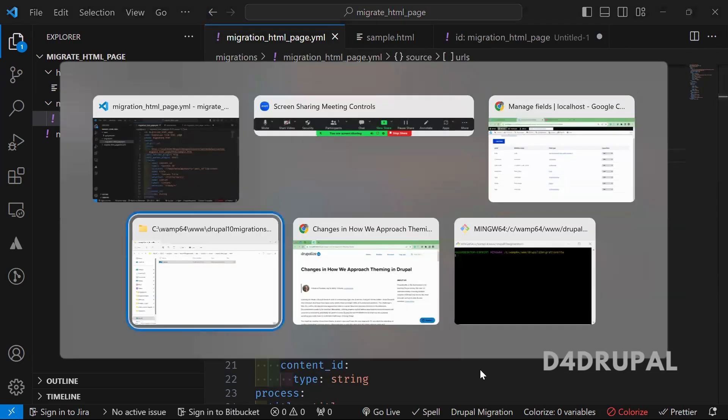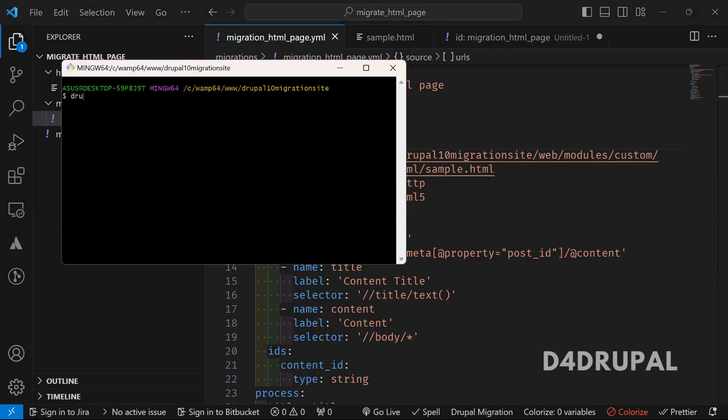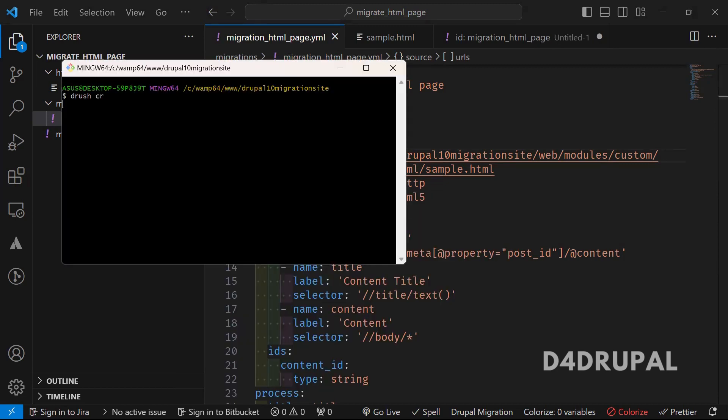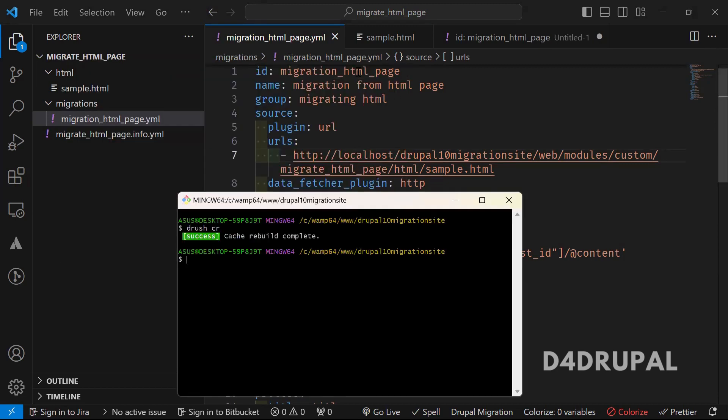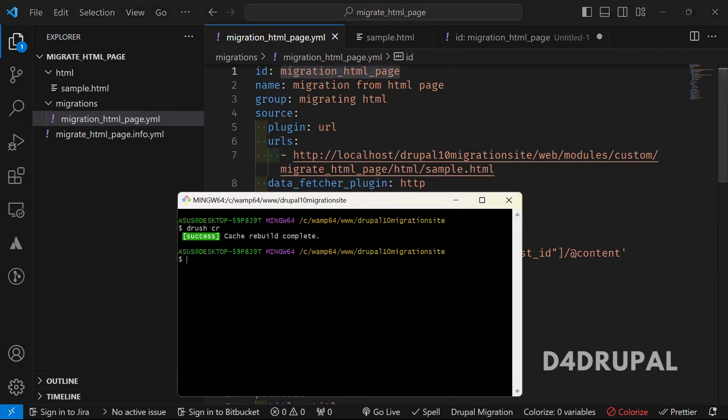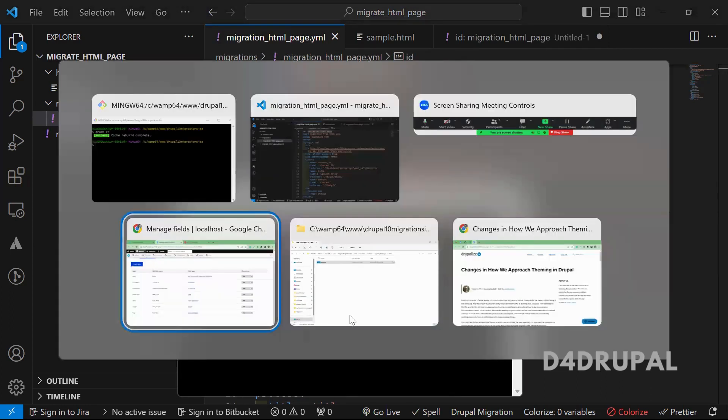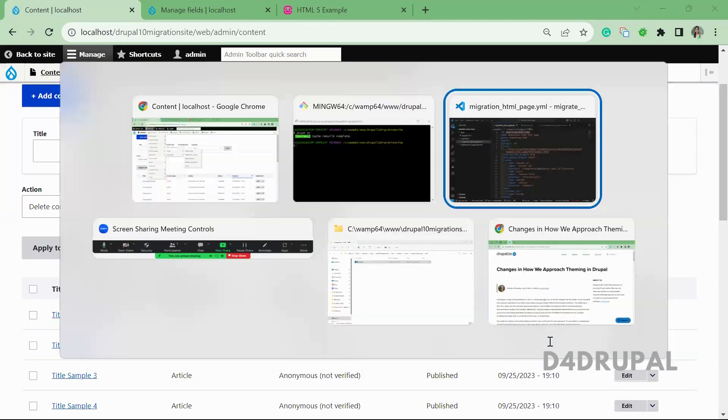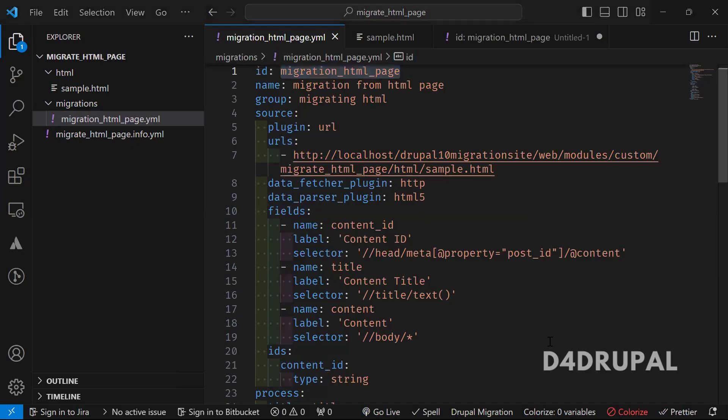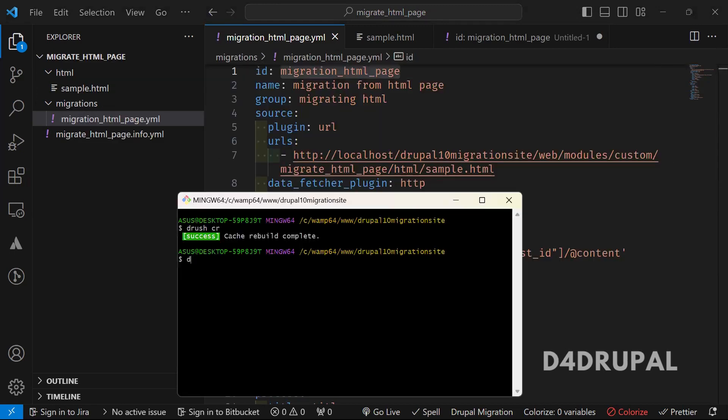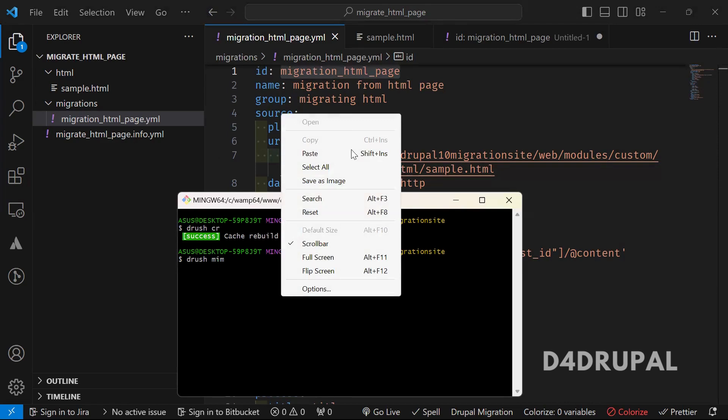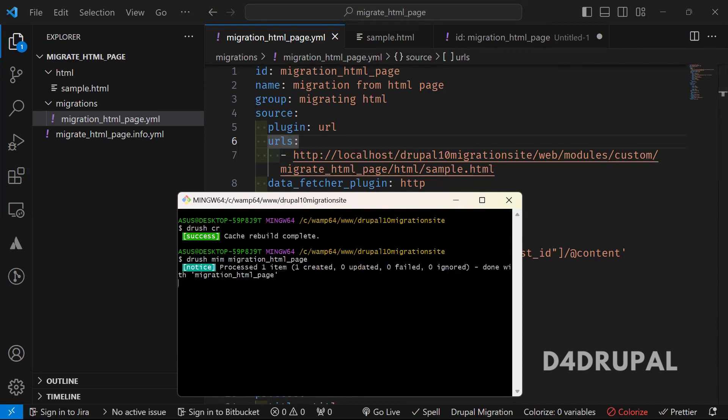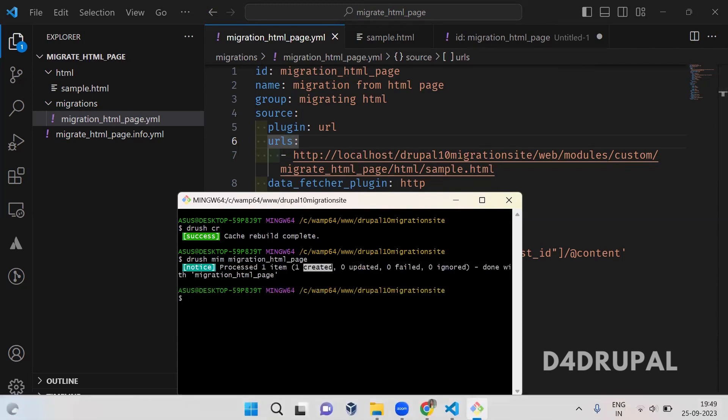And now I'm going to go to here and I will clear the cache. Now the cache is clear. So I will use this ID to import my content before that I'm showing you the content page. So here you can see, I don't have any content. So now let me import using drush and the ID. And now you can see processed one item and one created.